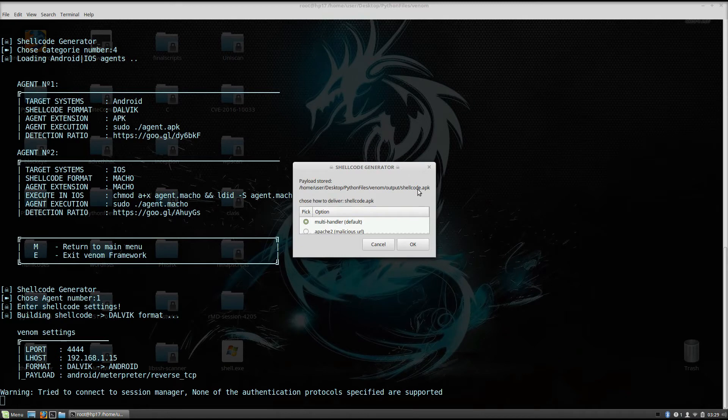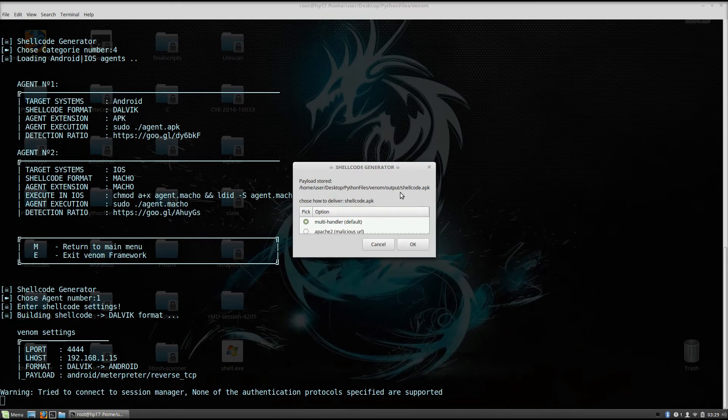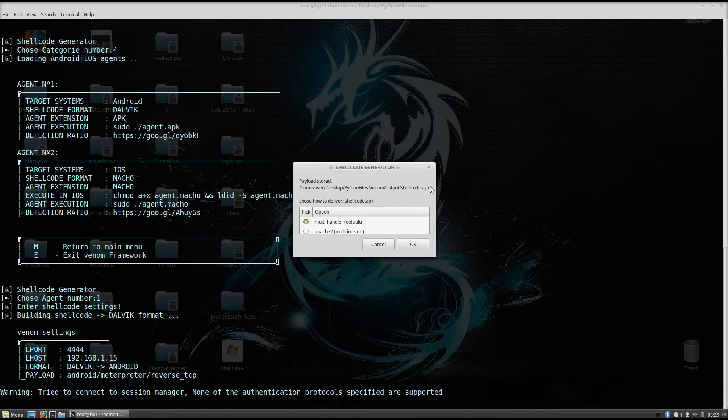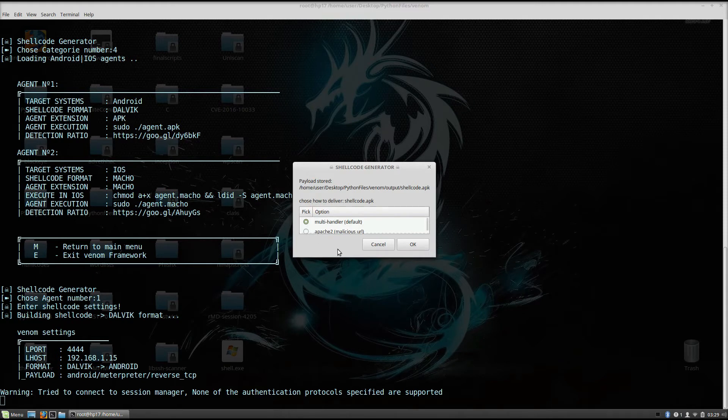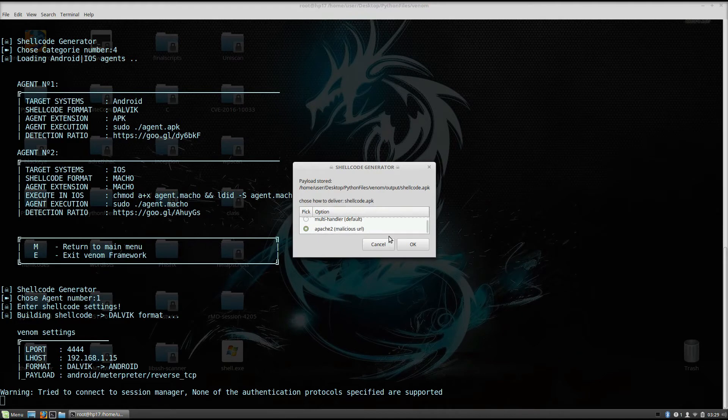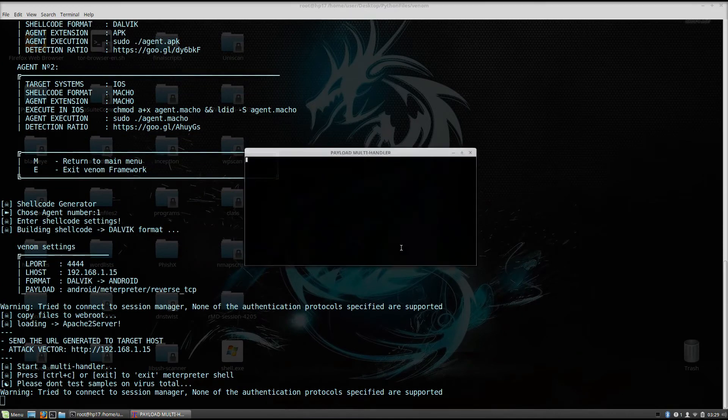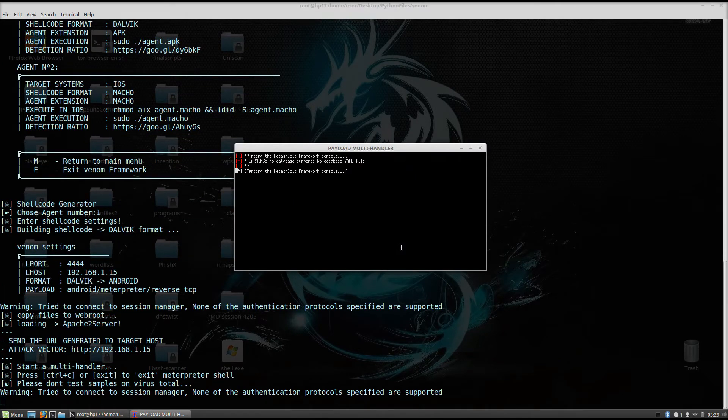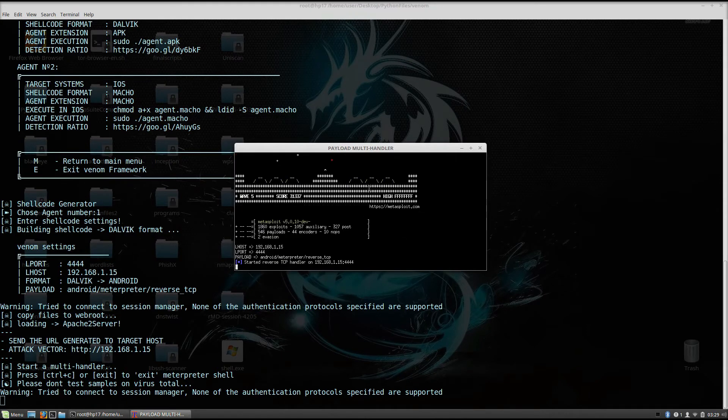So let's see what it asks us right here. Payload stored in home user. Okay, so it made our shellcode. It is in this directory right here as shellcode.apk, which is basically the application which is going to run on our Android device. So what we want to do right here is do we want to set up a multi-handler by default or Apache 2 malicious URL. I will go with Apache 2 right now and it will start up by default our listening.